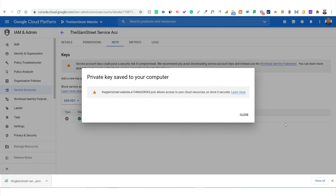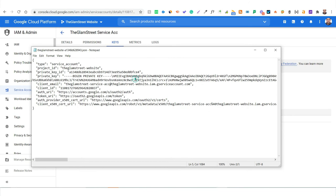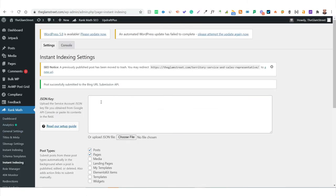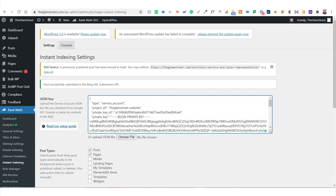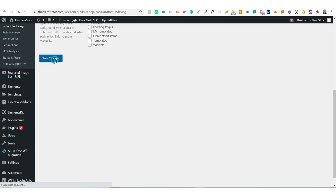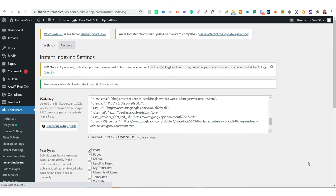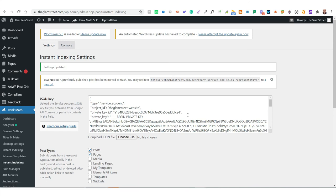Your private key will be downloaded as a JSON file. Close the dialog, then open the JSON file using Notepad to access the code. Copy the JSON code, go back to the Instant Indexing section in your WordPress dashboard, and paste it there. Alternatively, you can click Choose File and upload the downloaded file directly. Save the settings, select the post and page content types you want to instantly index, and uncheck other content types.